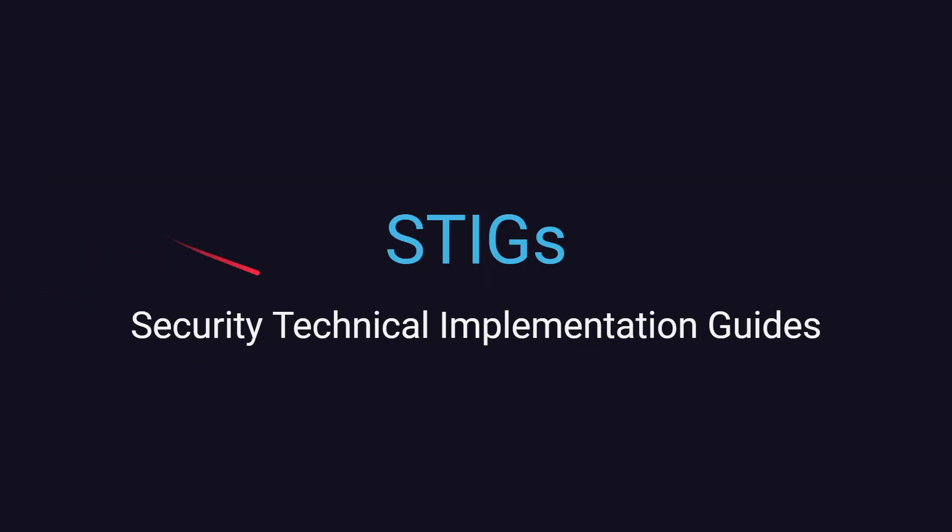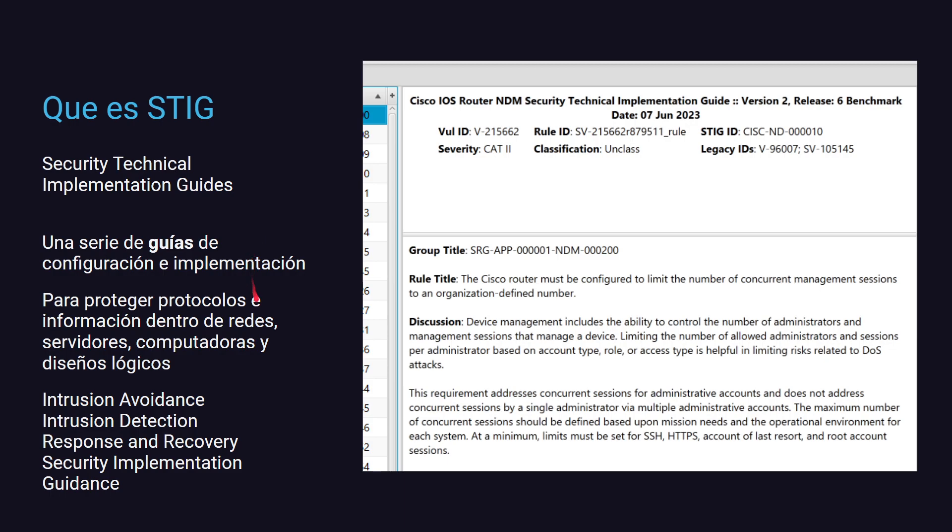¿Qué son STIGs? Es una sigla para Security Technical Implementation Guides. Es una serie de guías de implementación de ciertas configuraciones y topologías y diseños que nos van a permitir tener una mínima base de seguridad, pero que al mismo tiempo nos van a permitir unas cositas más. Es una guía de implementación técnica para seguridad en protocolos, en redes, en servidores, en cualquier sistema informático que nosotros estemos manejando. Esto nos va a permitir principalmente evitar intrusiones en sistemas, detectar intrusiones en sistemas, tener una respuesta de recuperación más rápida.